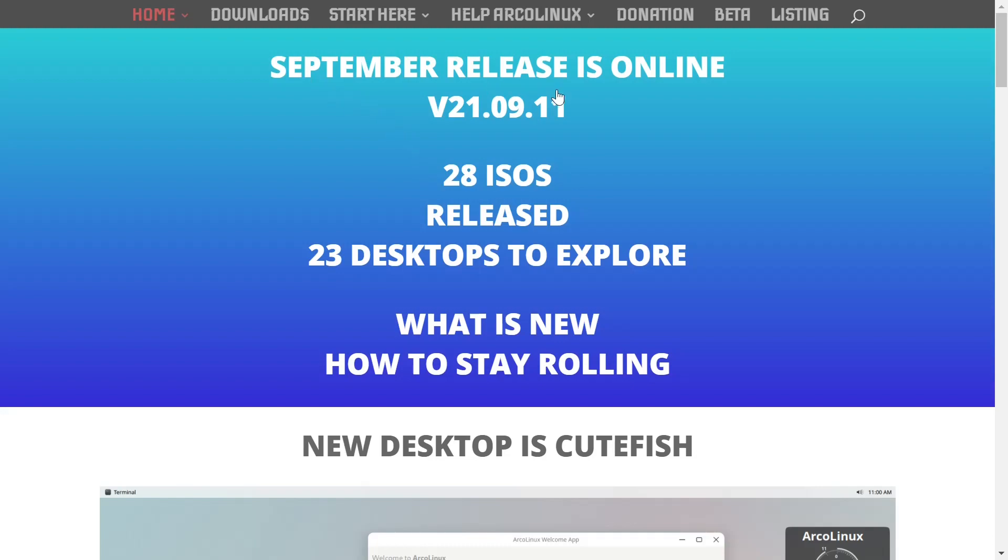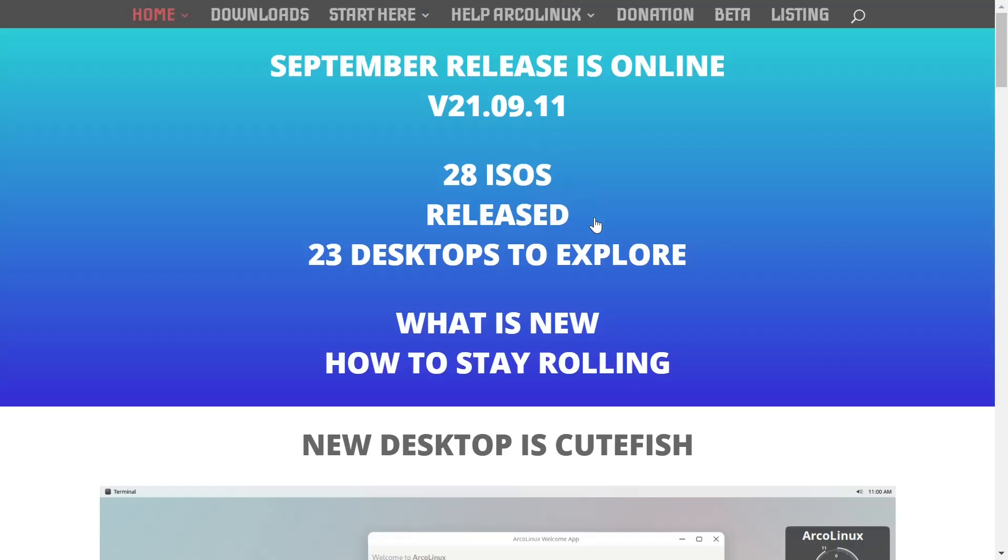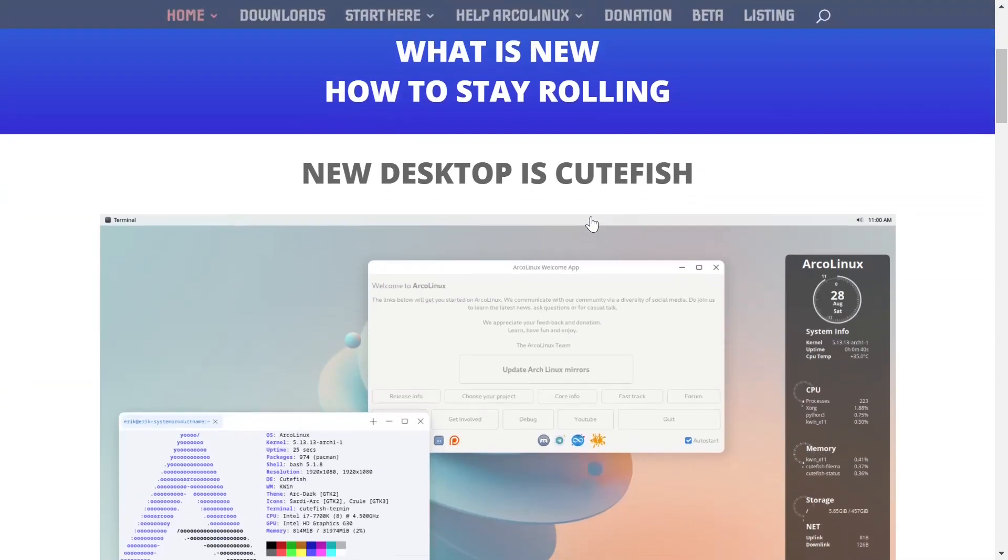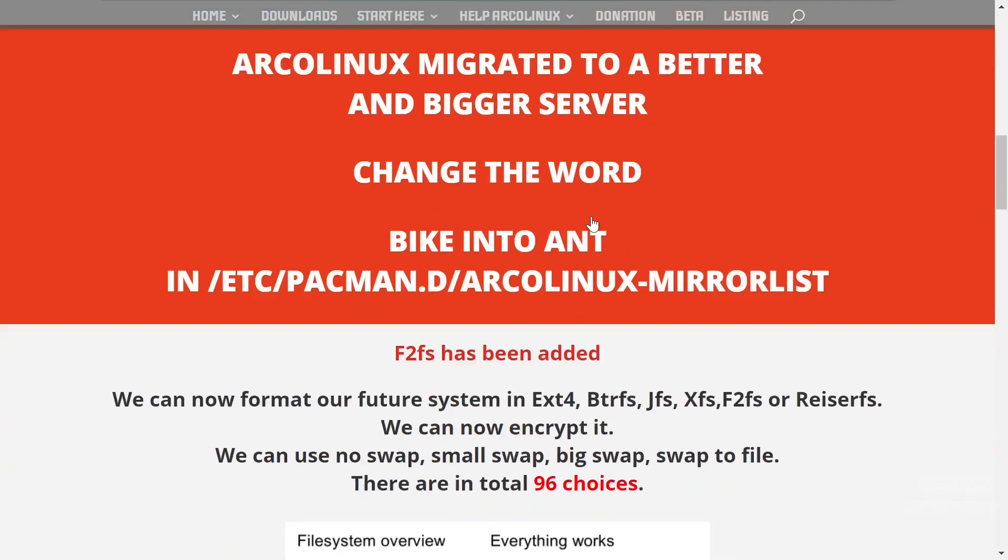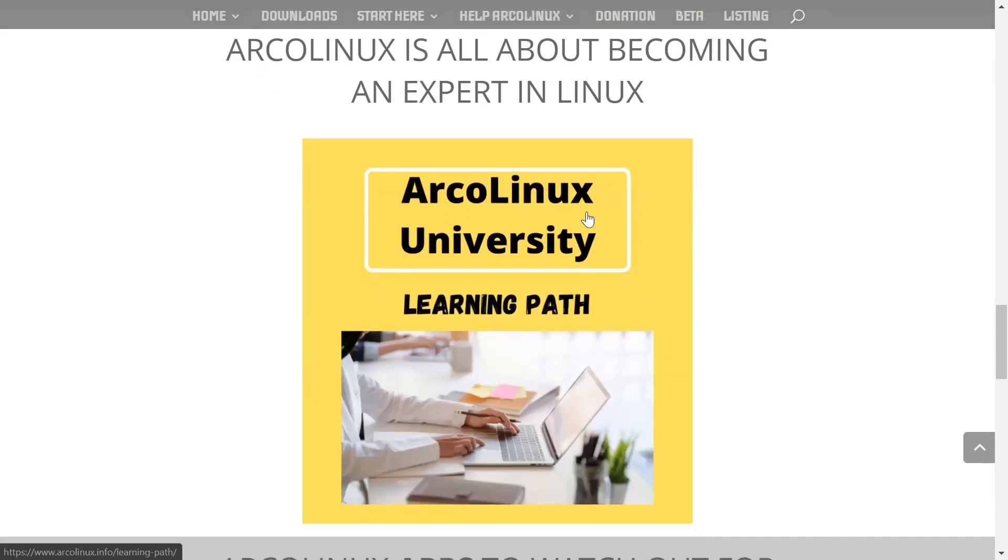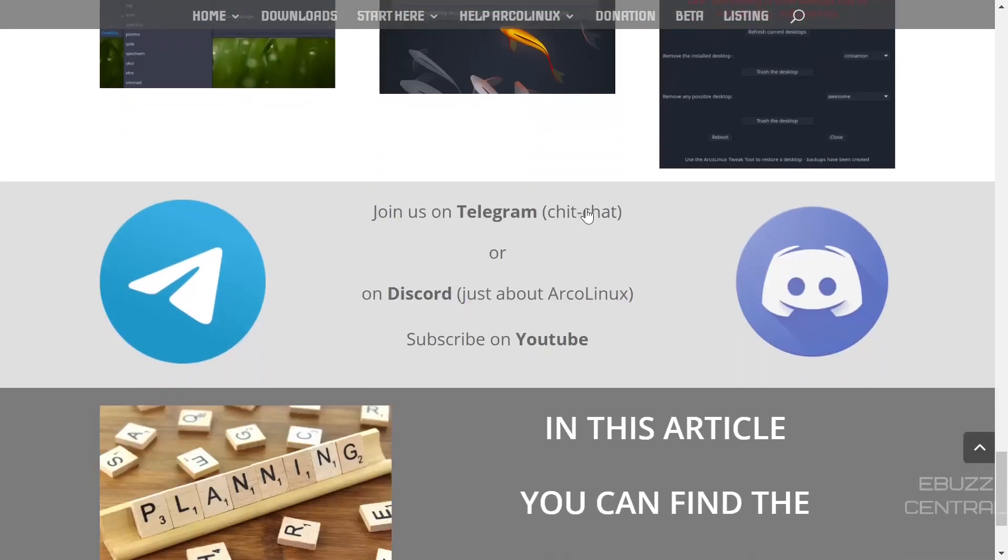Now, info. September release is online, came out on 9-11-21. There's 28 ISOs. They're also offering a new desktop, which is Cutefish. That's coming a long way in a short amount of time, and then some other information down here that might be useful to you.